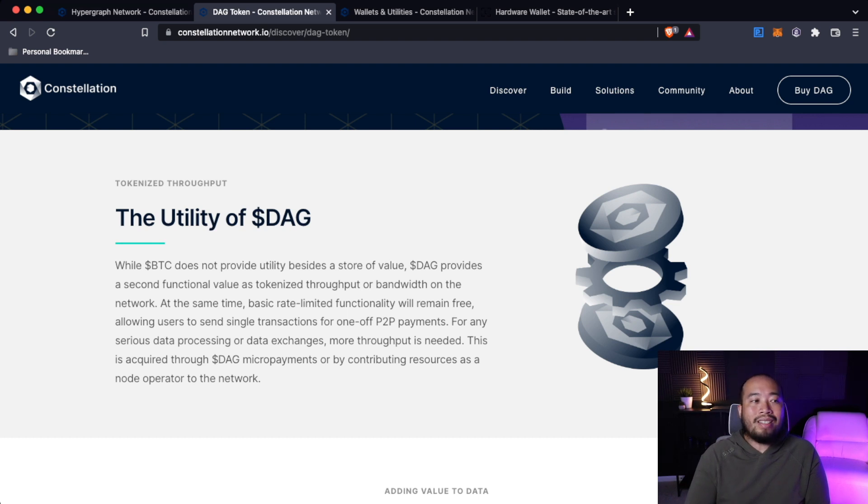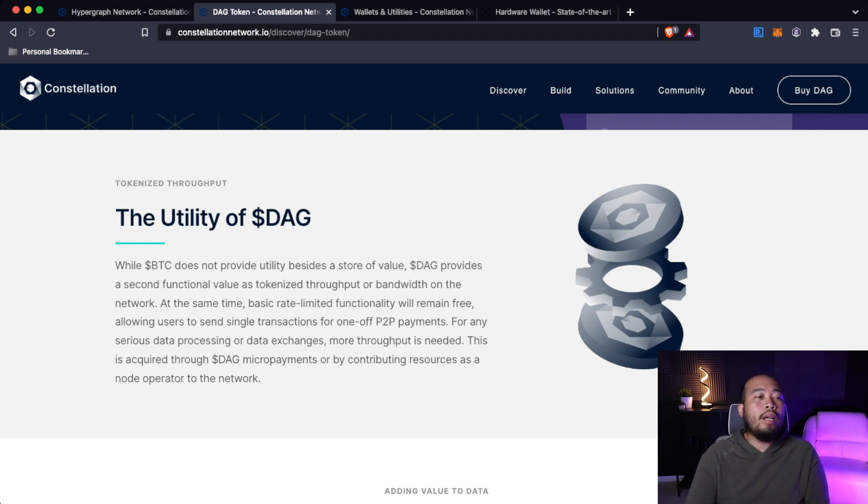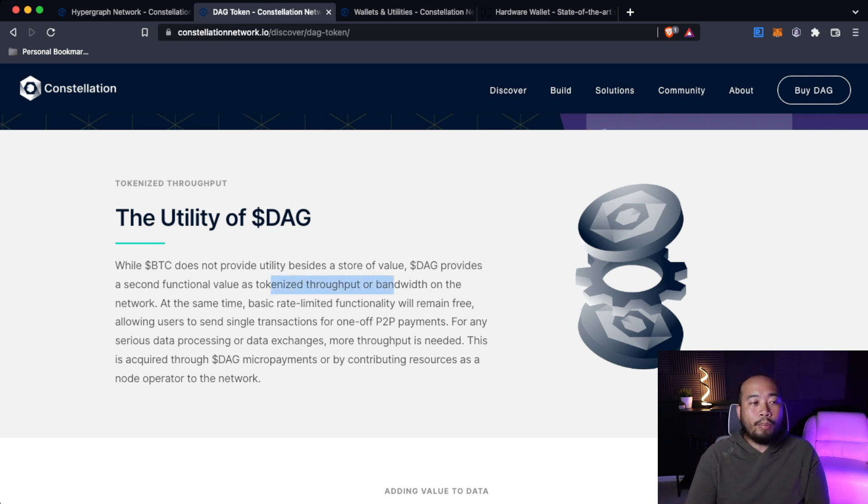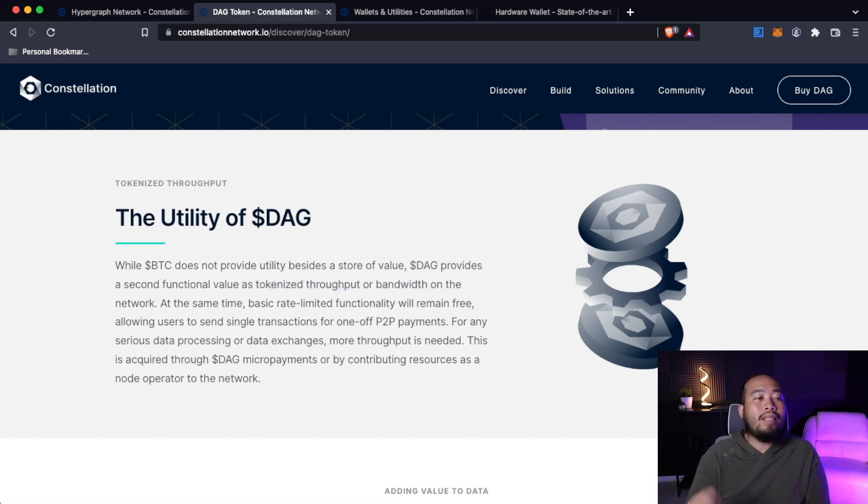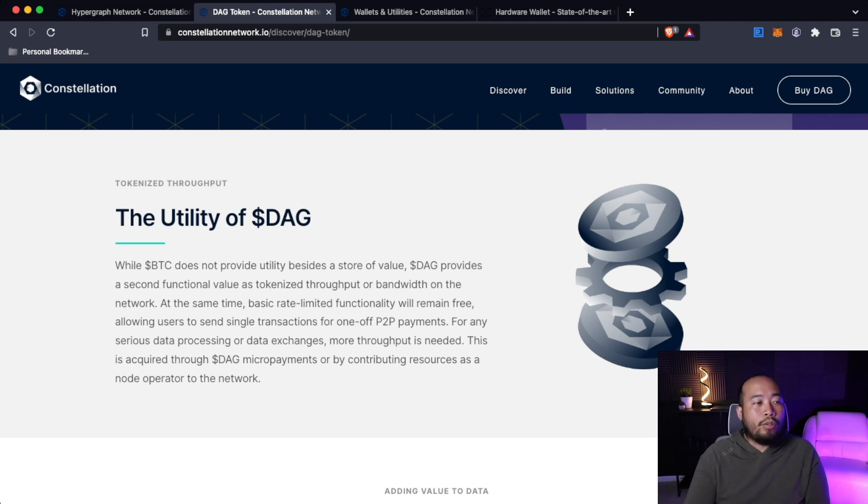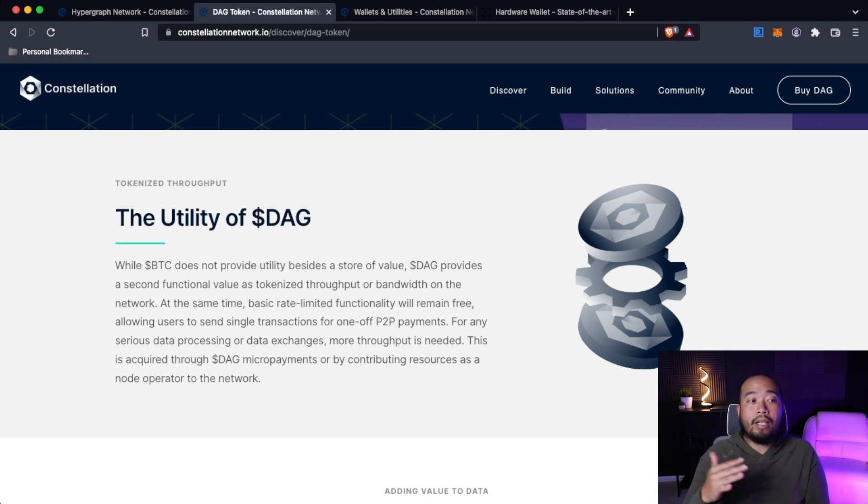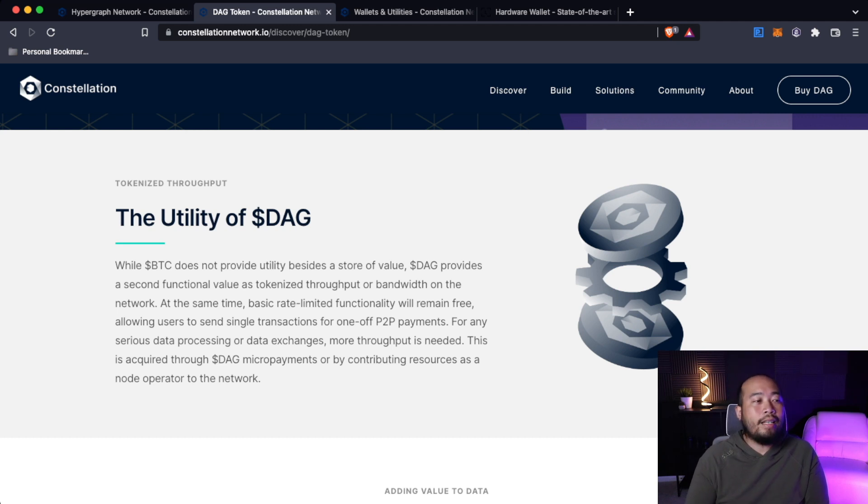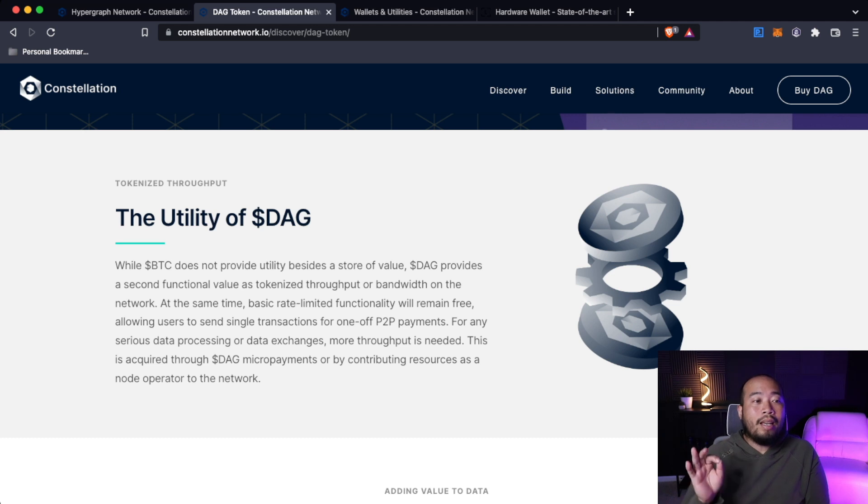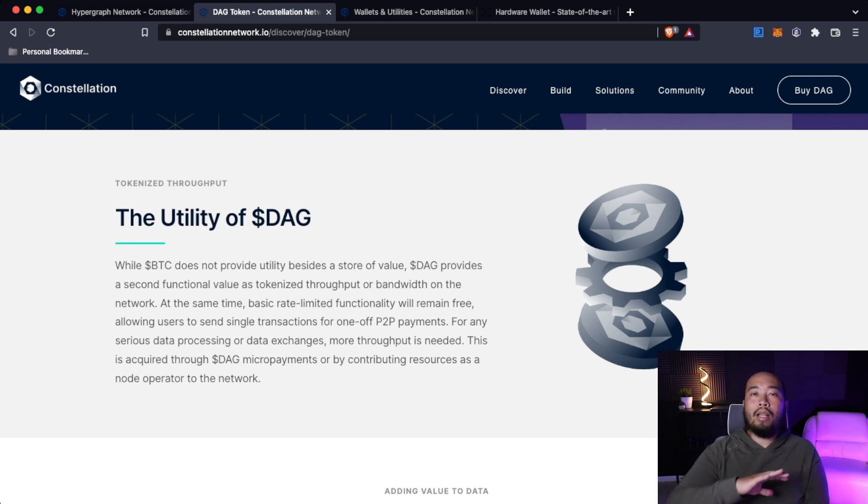Here's the utility of DAG tokenized throughput. While Bitcoin does not provide utility besides a store of value, DAG provides a second functional value as a tokenized throughput or bandwidth on the network. At the same time, basic rate-limited functionality will remain free, allowing users to send single transactions for one-off peer-to-peer payments. For any serious data processing or data exchanges, more throughput is needed. This is acquired through DAG micropayments or by contributing resources as a node operator to the network.